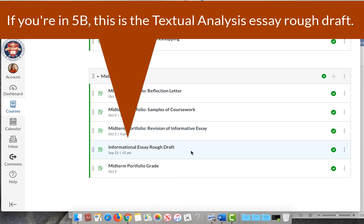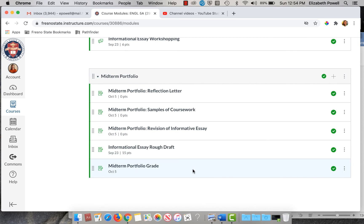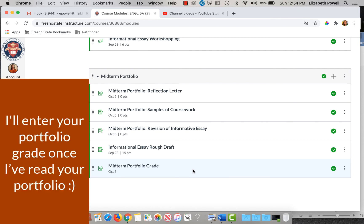The informational essay rough draft is technically part of the portfolio, but because you have already submitted that, you don't have to submit anything else there. And then where it says midterm portfolio grade, you'll notice that there is no text box or any way for you to enter anything. That is listed as a separate assignment because it's the only way that Canvas will let me give you a grade for the entire portfolio as a whole. So all of these things say that they're worth zero points, and then your letter grade for the portfolio will show up in the grades page as a grade under the midterm portfolio grade.